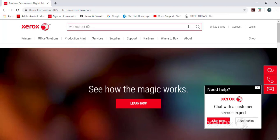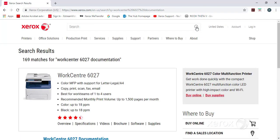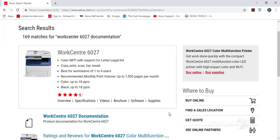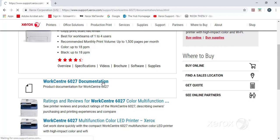To find the User Guide, start at xerox.com. Do a search for WorkCenter 6027 documentation. The first link you'll see is for the product documentation for the WorkCenter 6027. Click on the link to open the documentation.